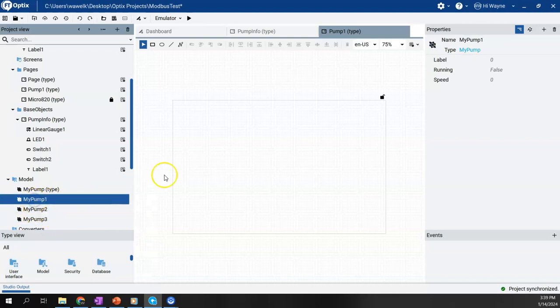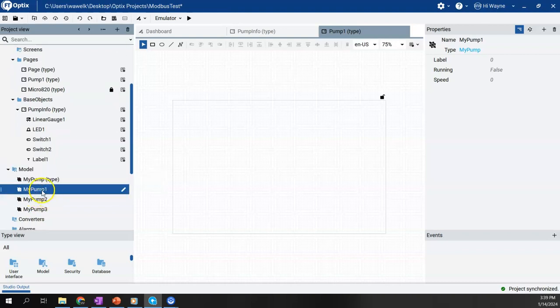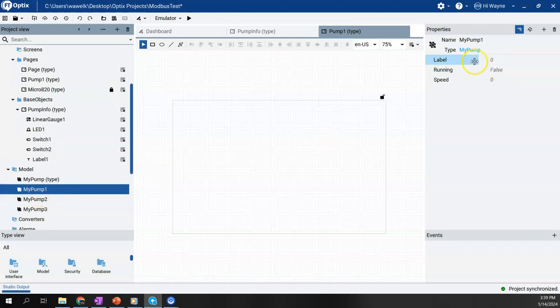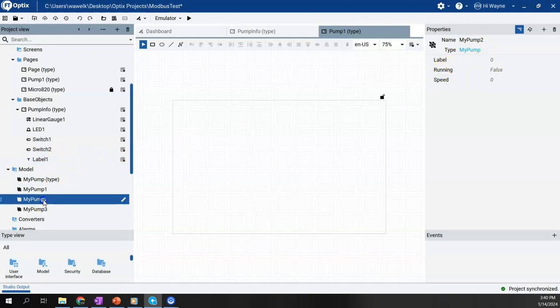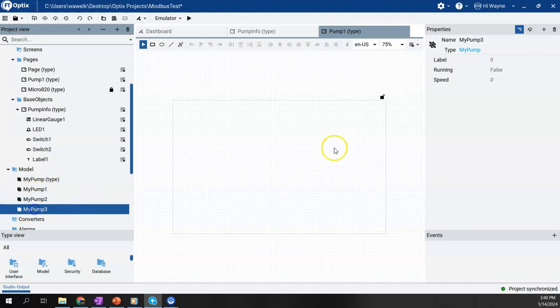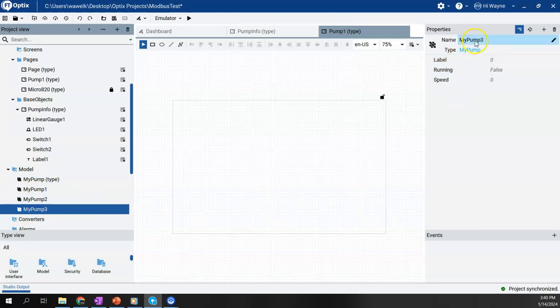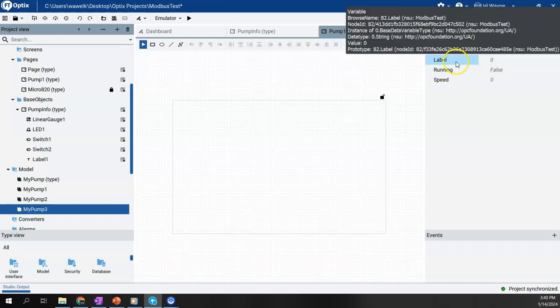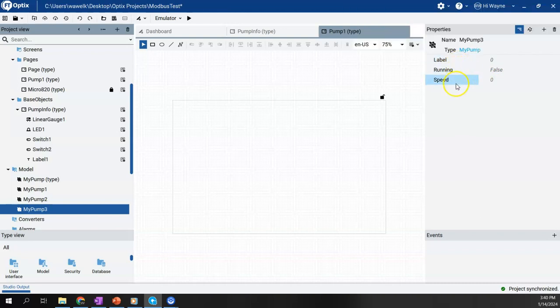If I click on each one of these instances of the object, you'll see that my pump one has a label running and speed. My pump two, label running speed. My pump three label running speed. So in each of these instances for pumps one, two, and three, I can go ahead and link to the variable in the controller that would relate to each of these points.